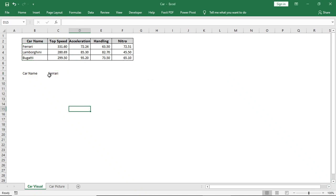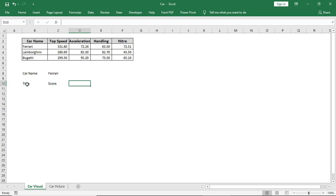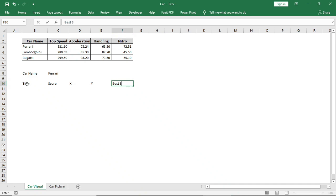Then I will give titles: score, X, Y, and best score by that car. Then I will copy and paste the feature names in the title column and do some basic formatting.